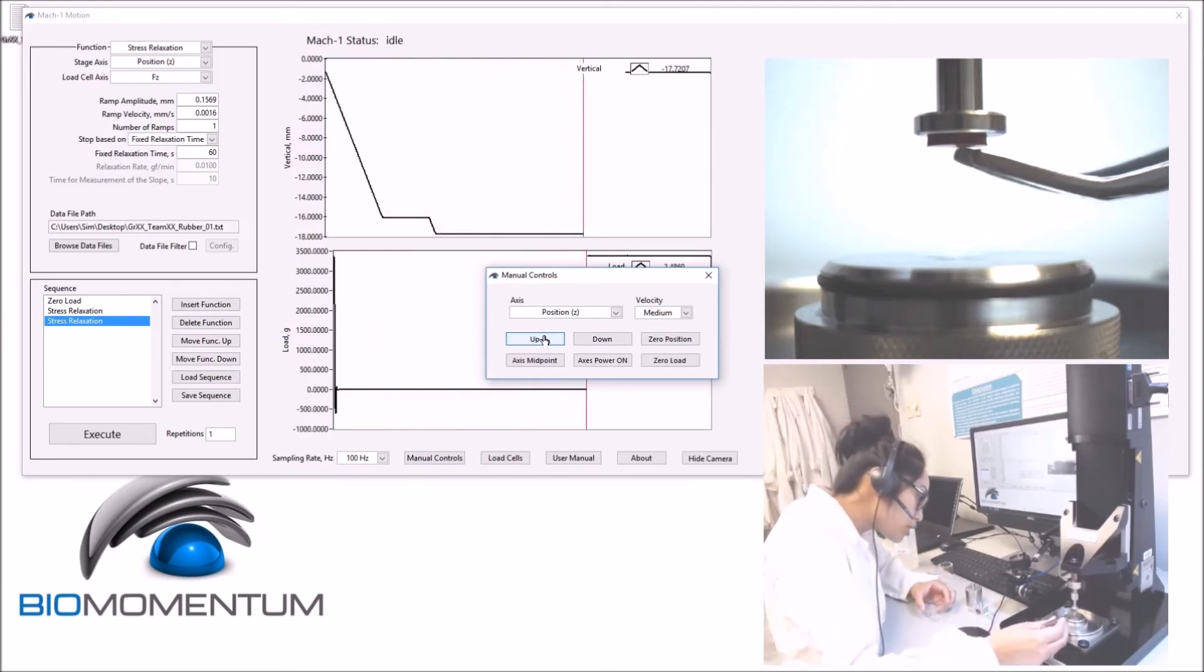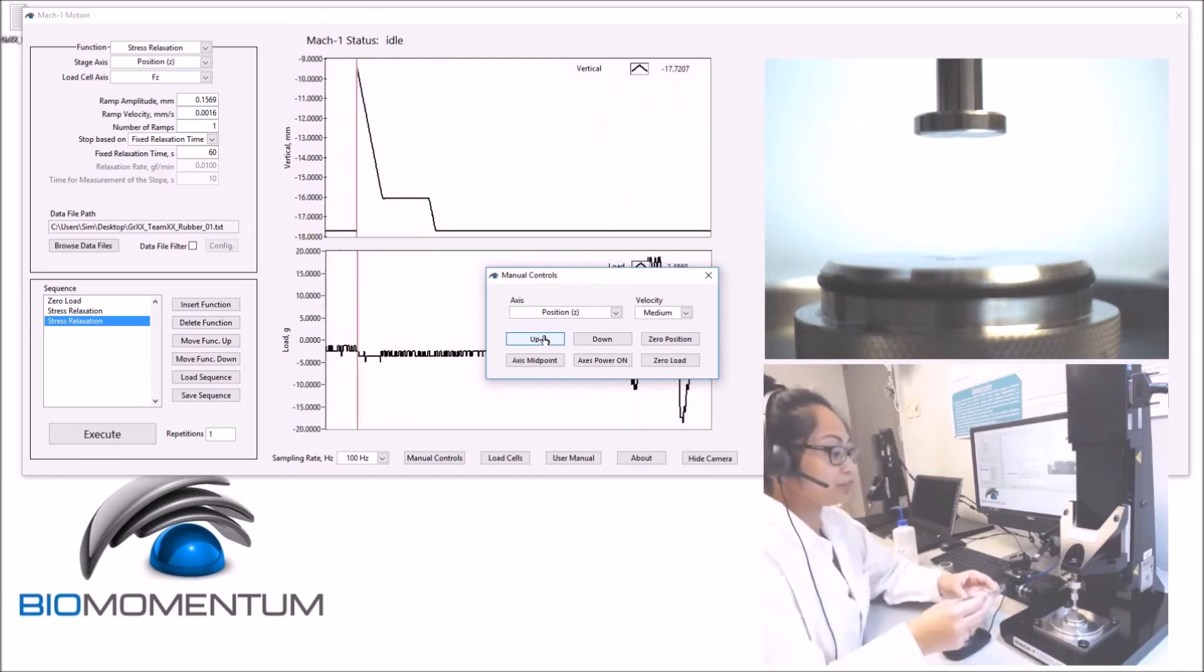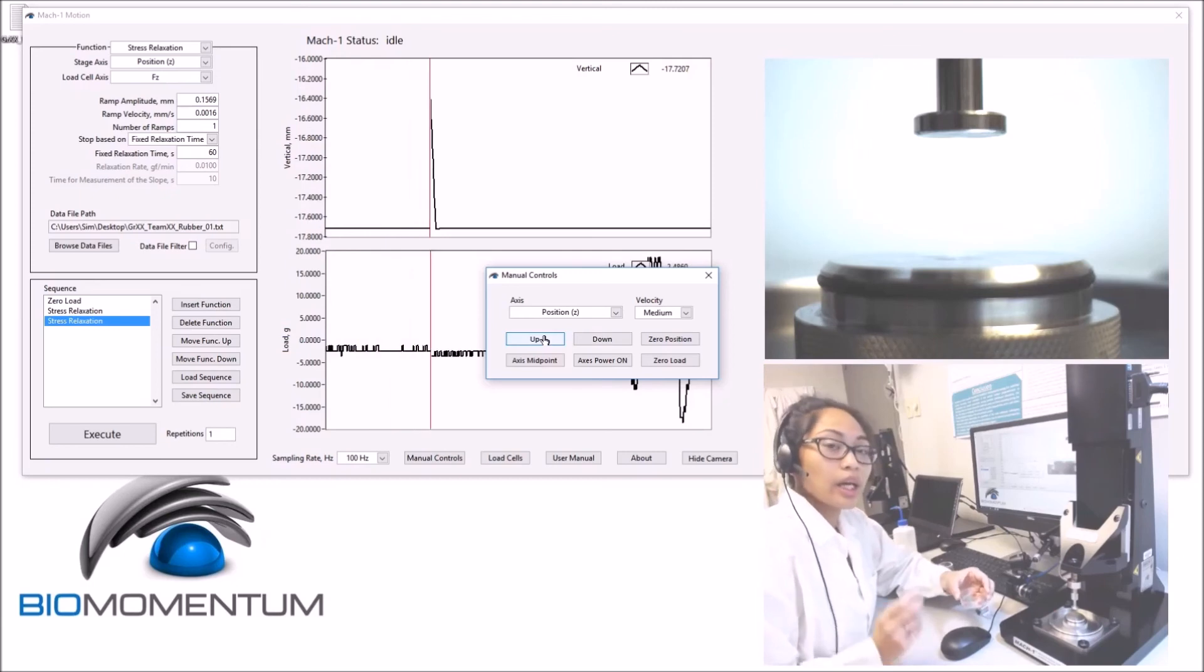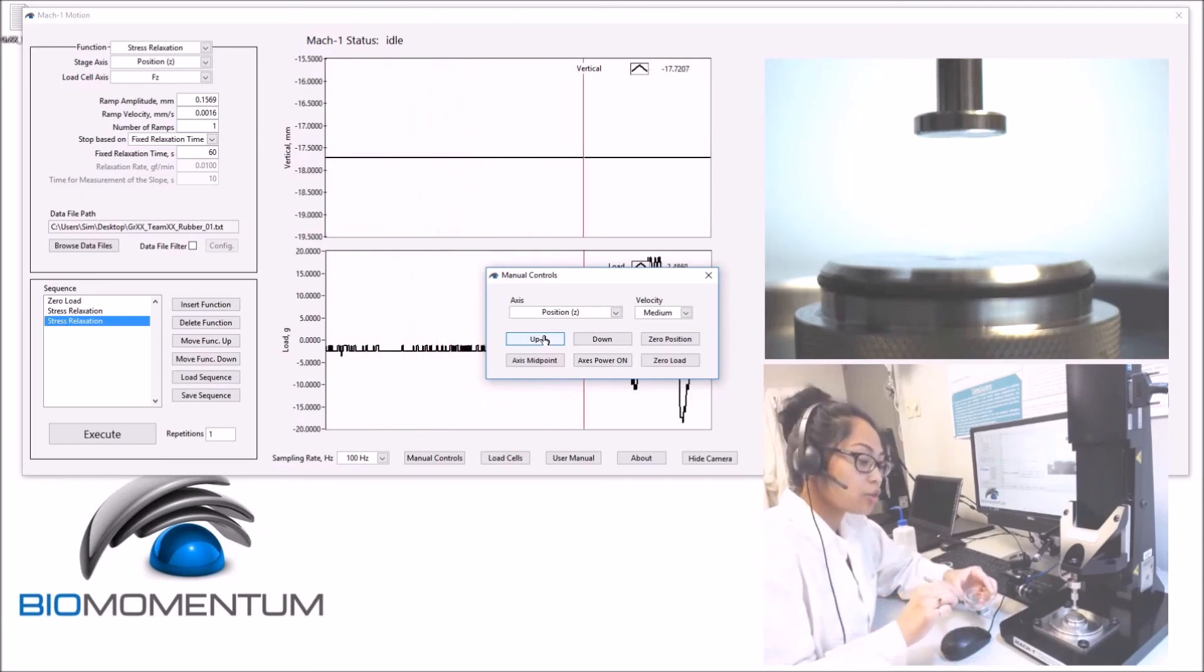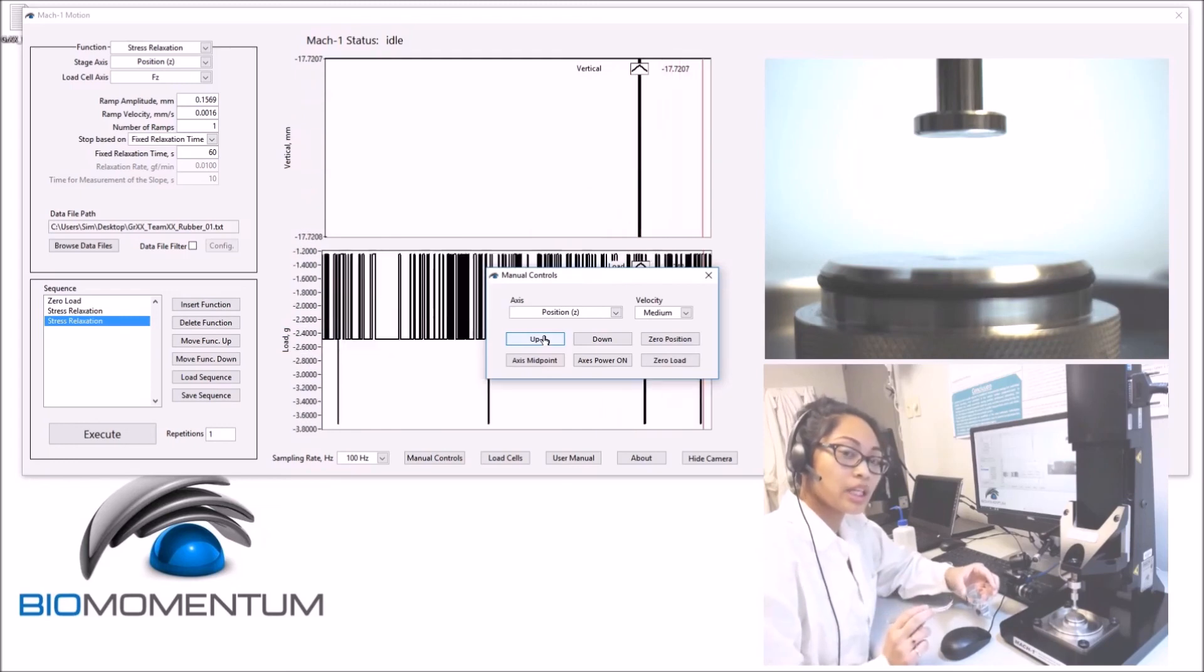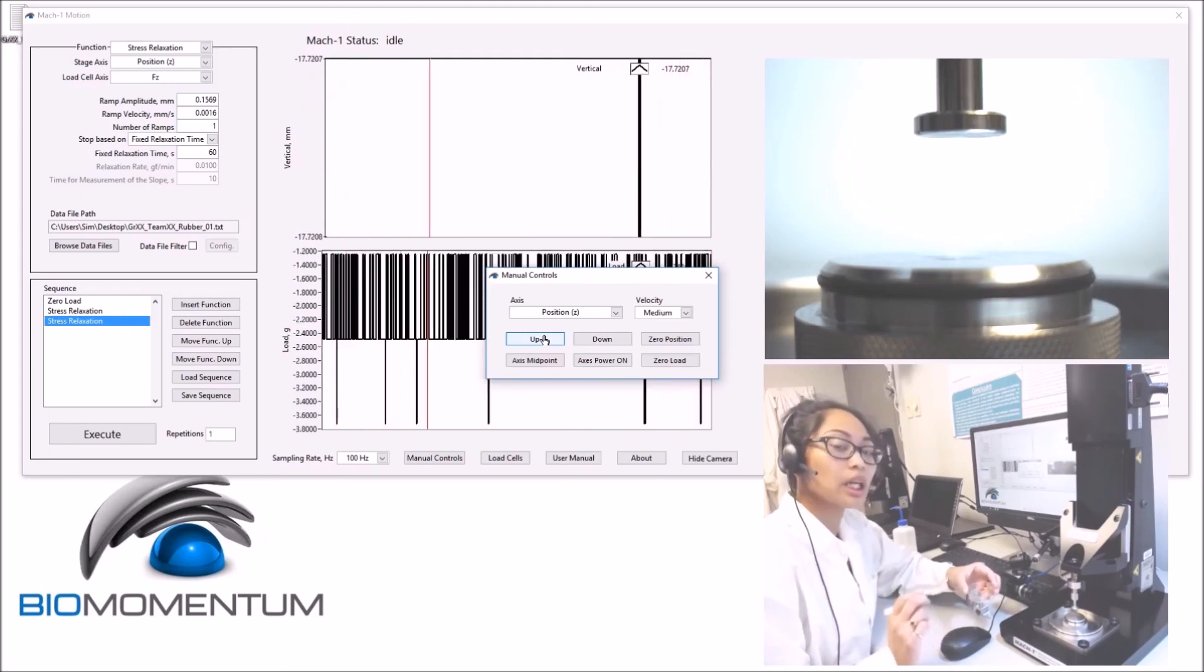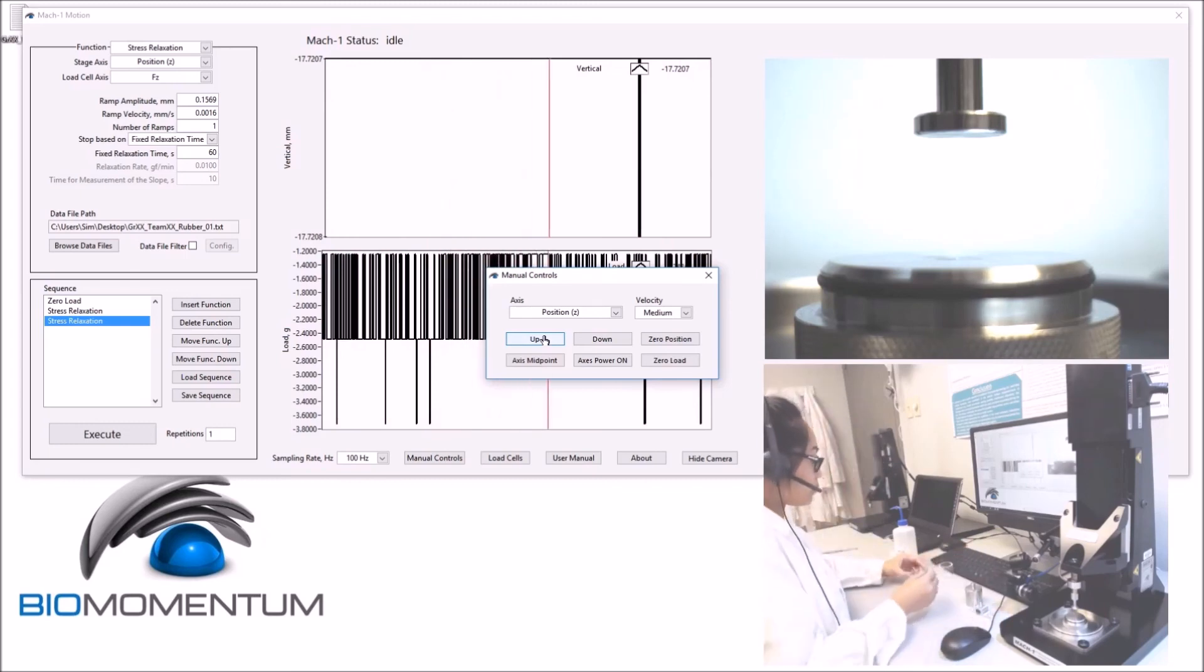Remove the sample, and repeat the same steps, starting from sample thickness for the two remaining rubber discs, with the strain rate being 5% and 20% respectively. Thank you.